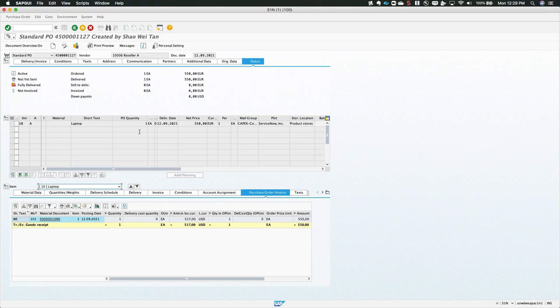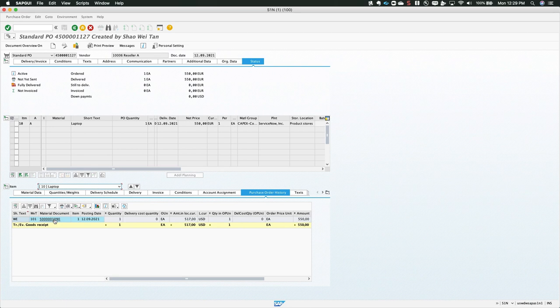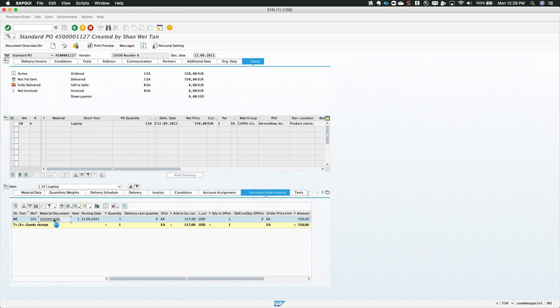Opening the PO record in SAP, we now see the GR under the purchase order history of the PO document, as that information was passed through via the integration in Integration Hub.